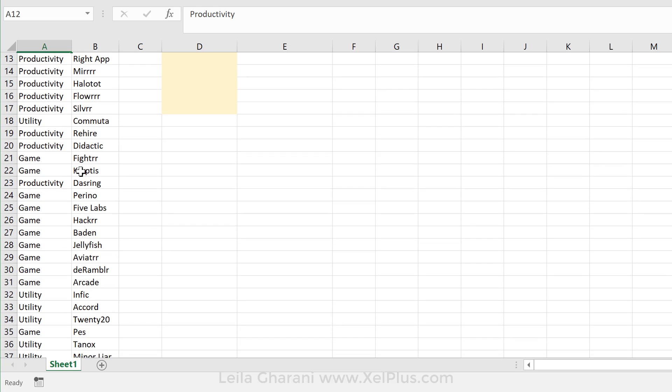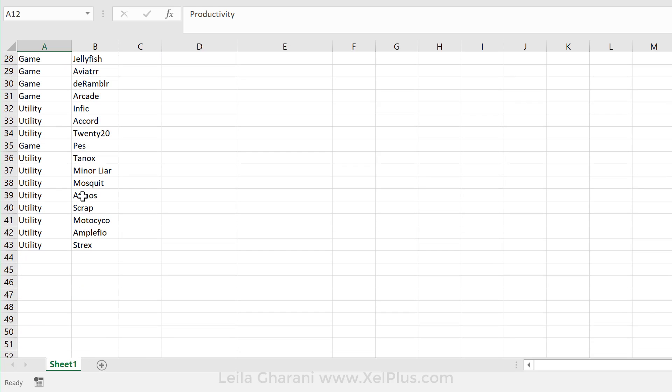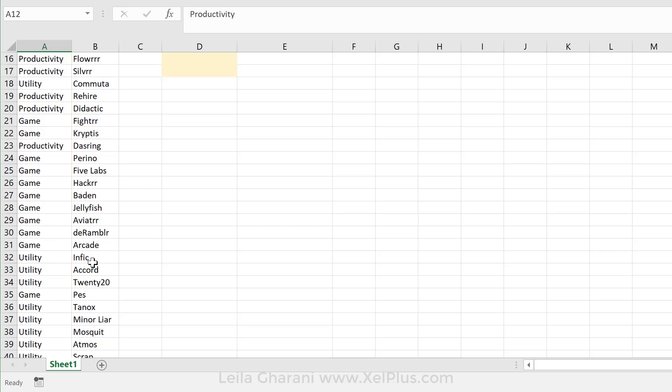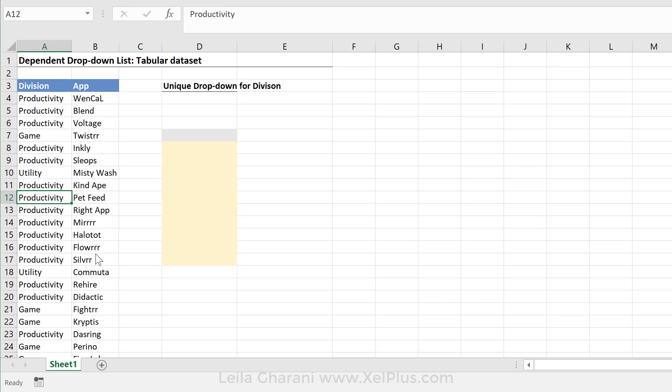And also, if I add a new division right to the bottom, everything gets updated. So that's already the first clue that I should probably translate this, to transfer this into an official Excel table. So I'm going to do that first.